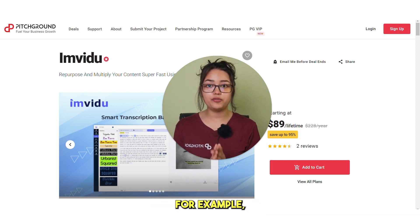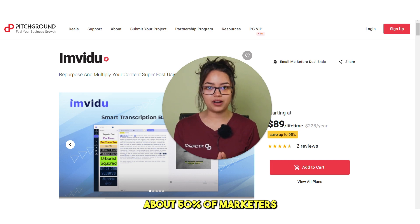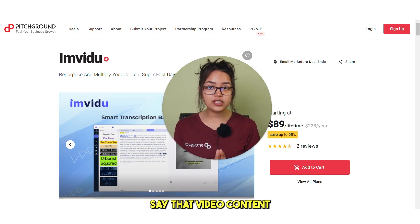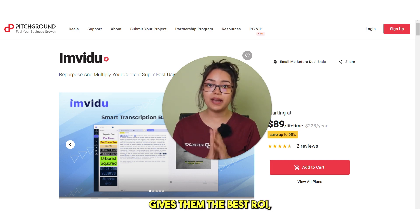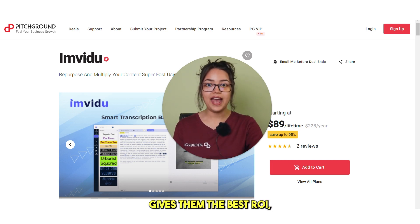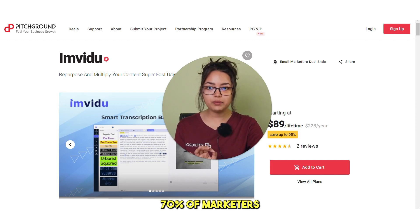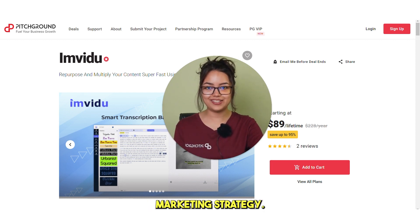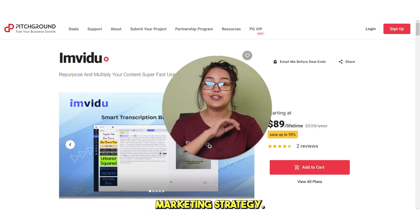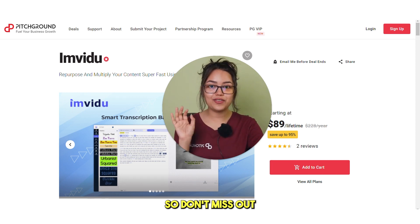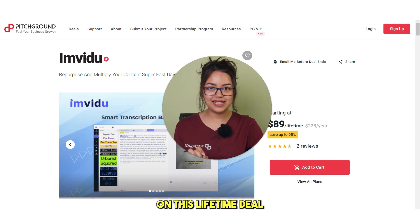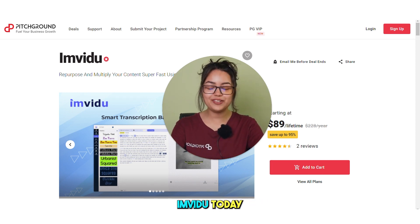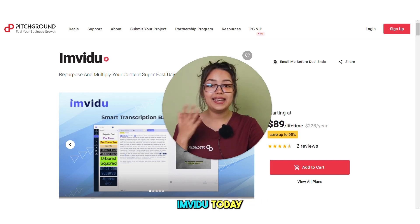For example, about 50% of marketers say that video content gives them the best ROI. And over 70% of marketers are using video content as part of their marketing strategy. So don't miss out on this lifetime deal and grab your copy of Imvidu today.